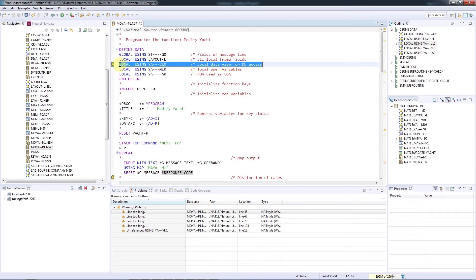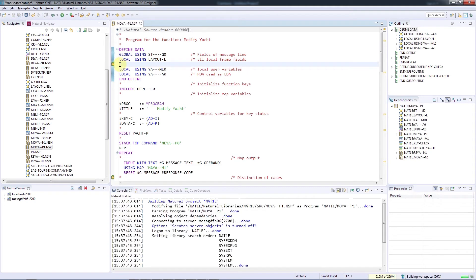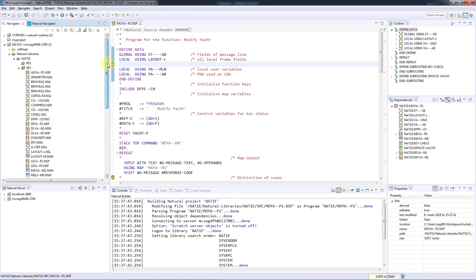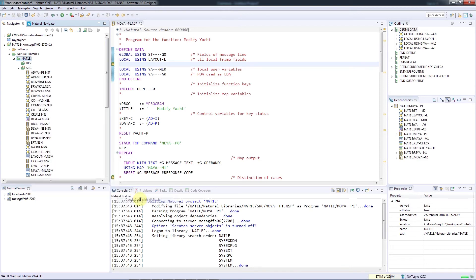Once you've checked the violations and corrected them where needed, you can rerun NAT Style to check for any remaining violations. This time, I've chosen to check the full library.